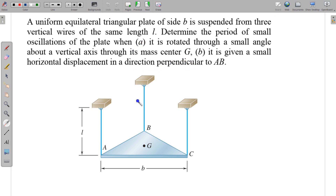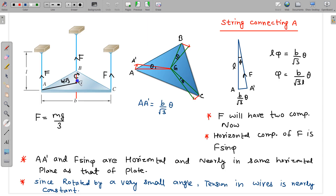In these two situations, the first is the plate is rotated about the vertical axis and the second is it is given some horizontal displacement perpendicular to side AB. In this diagram, this is the axis about which the plate is rotated. Initially all the forces in the strings are equal and must equal mg/3 — one third of the weight of the plate. Now suppose this is rotated by small angle theta.